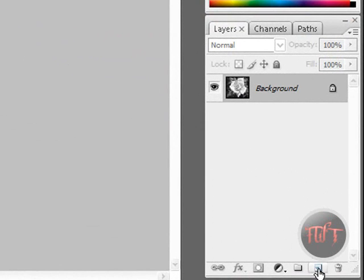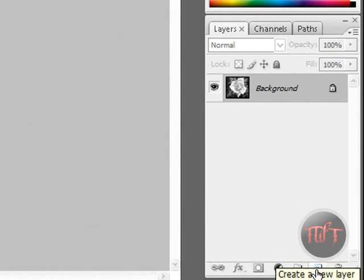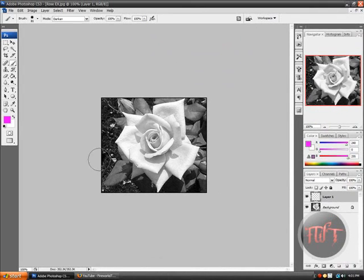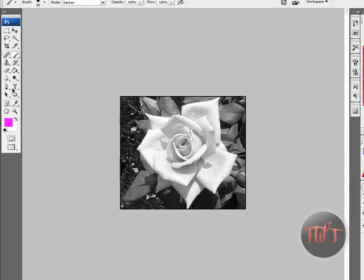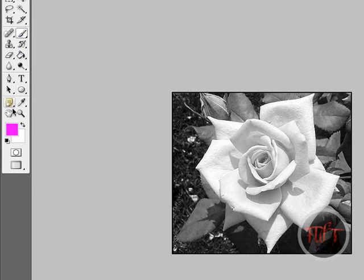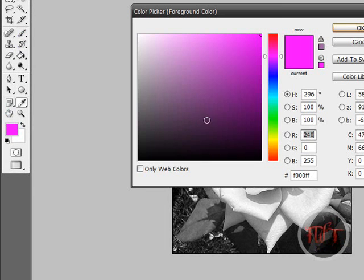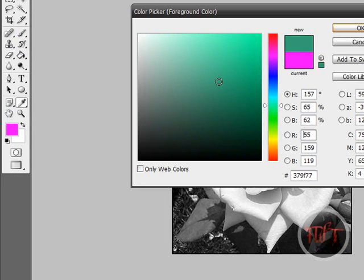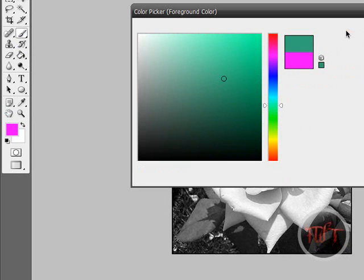And now I'm just going to click on this New Layer tool, click on that and it creates a new layer. And what I'm going to do is go to my Brush tool and select the color I want. So let's say I want a greenish color, select that.